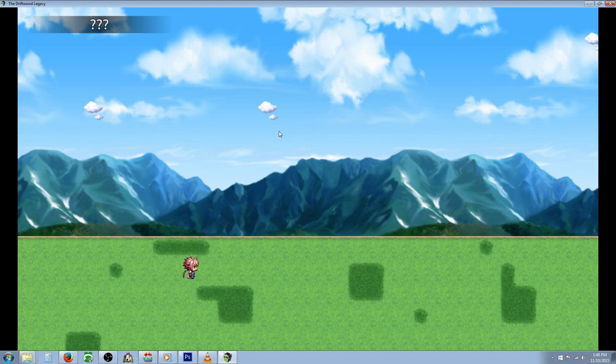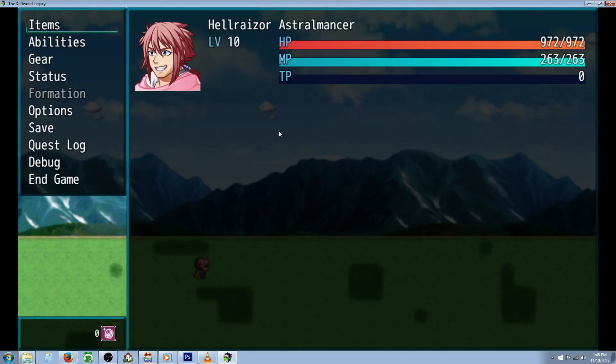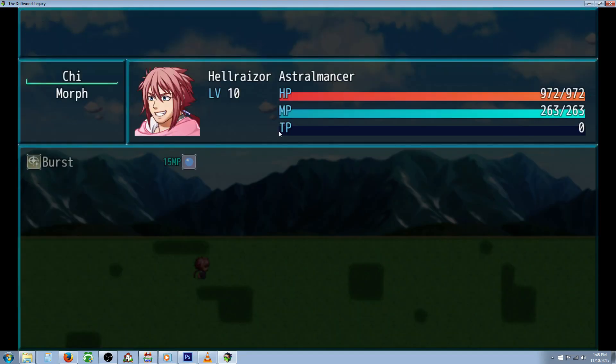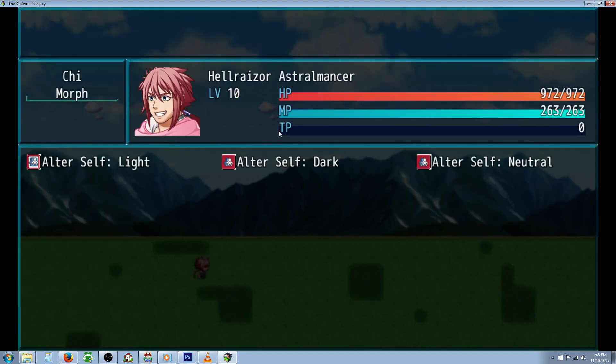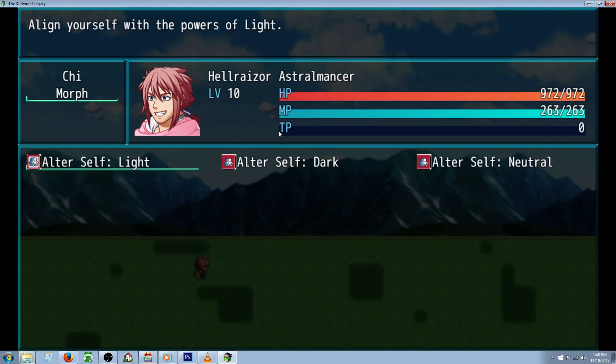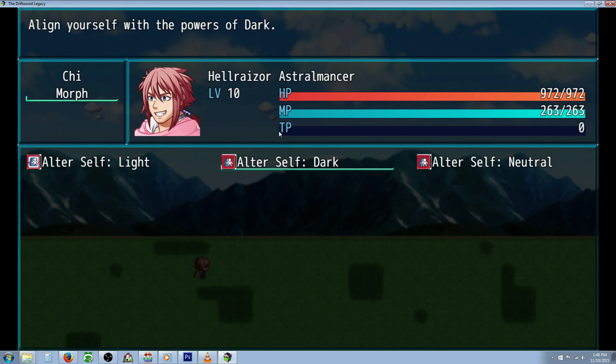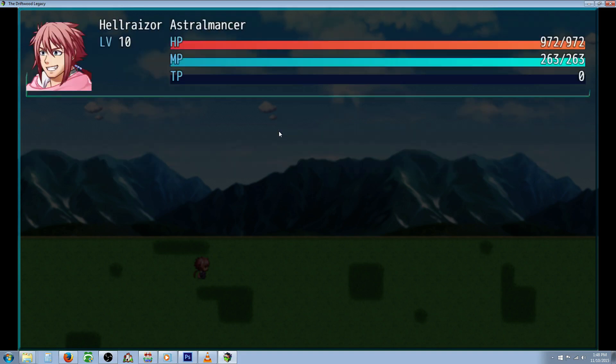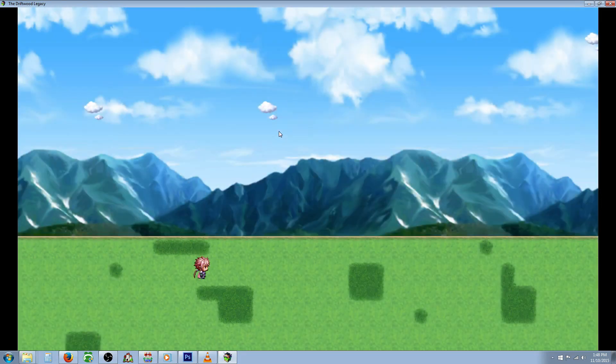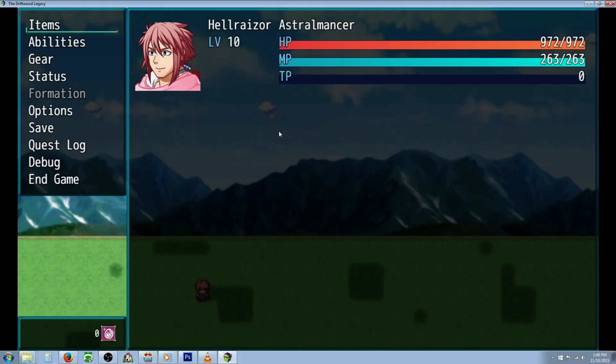First I'm going to show you what we're going to be making and then I'm going to show you how to make it. So we've made a new skill class called Morph and we've allowed three different states: the neutral state which is what you're in to start with, and then the light state and the dark state. If we were to cast the neutral state right now nothing would happen because we're already in the neutral state.